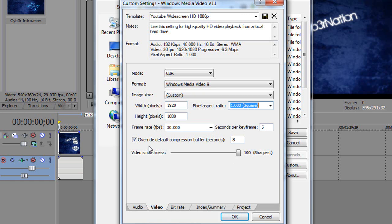You want to overwrite default compression buffer in seconds and type in 8. And slide video smoothness right up to 100.